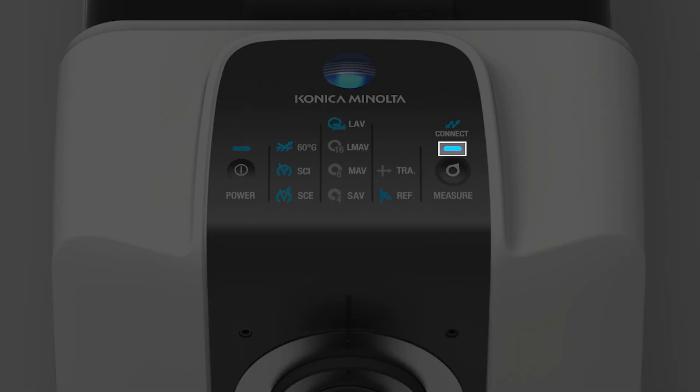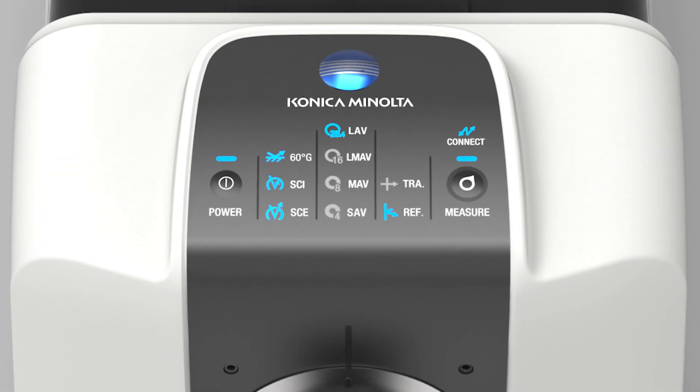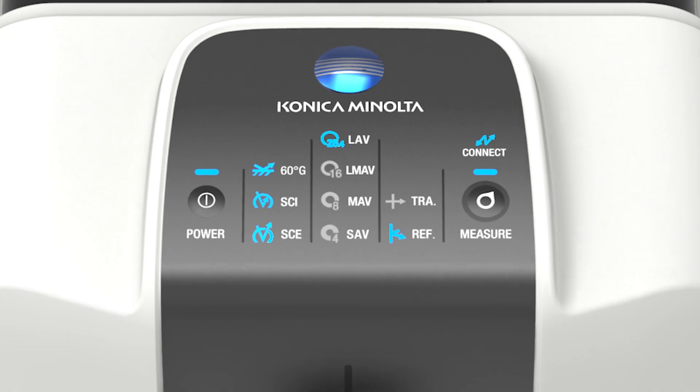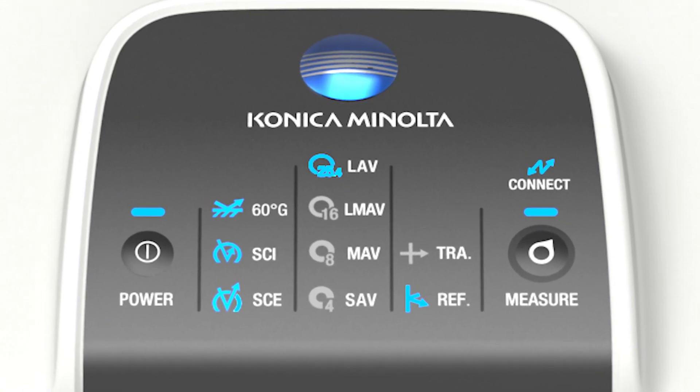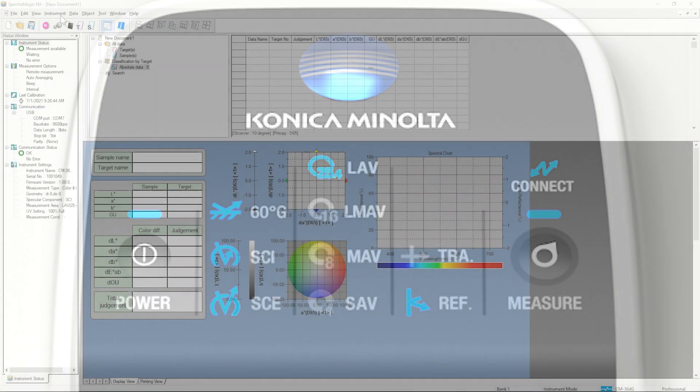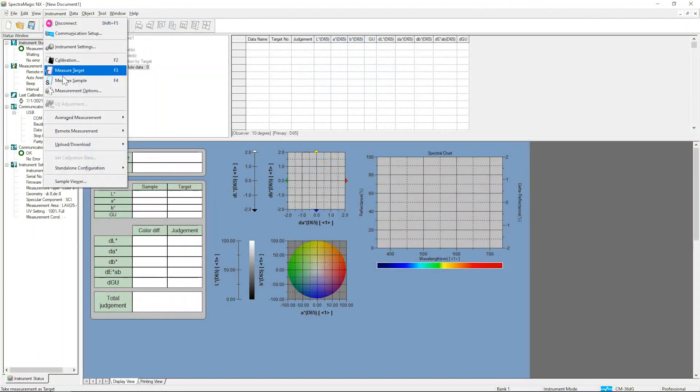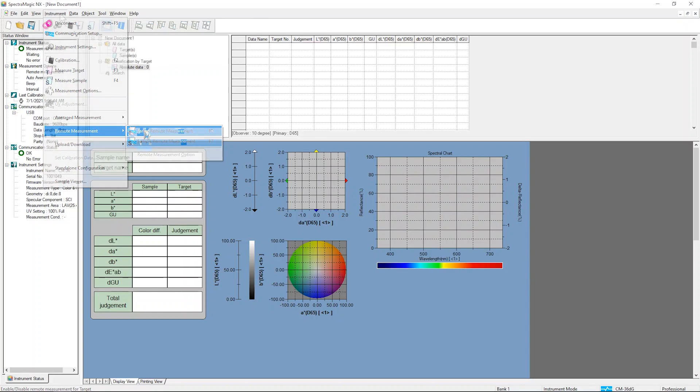You can physically press the Measure button on the instrument shown here or use software to activate the Measure button electronically without ever touching the instrument.